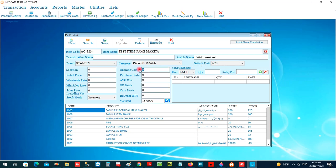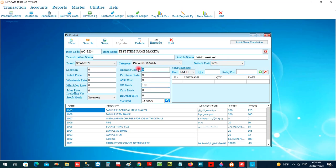You can enter the cost of the material and the opening cost. If you have existing stock — for example in a running business — you can enter the opening stock here, for example 100 pieces, and the opening cost for the material already in the store, for example 10 riyal.